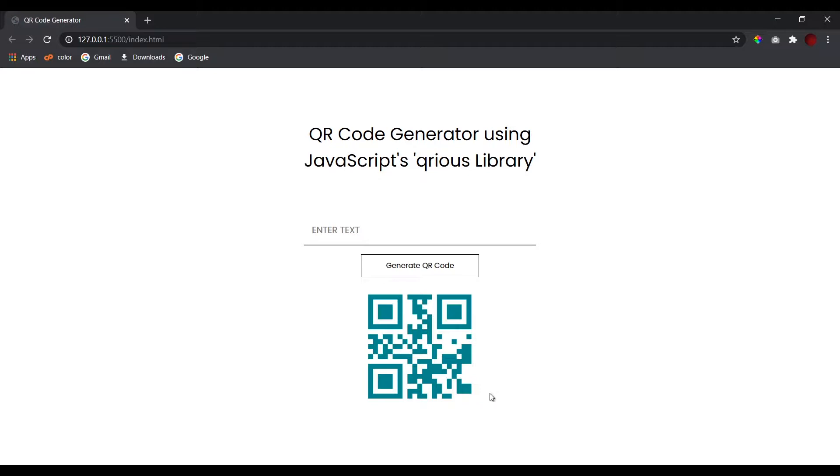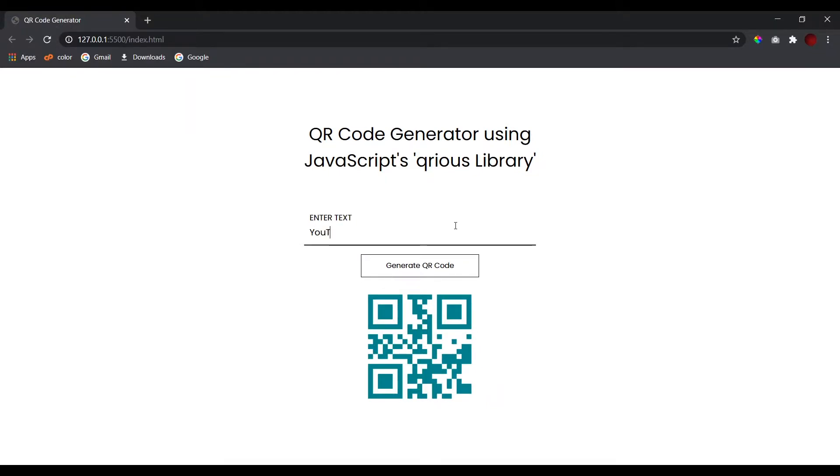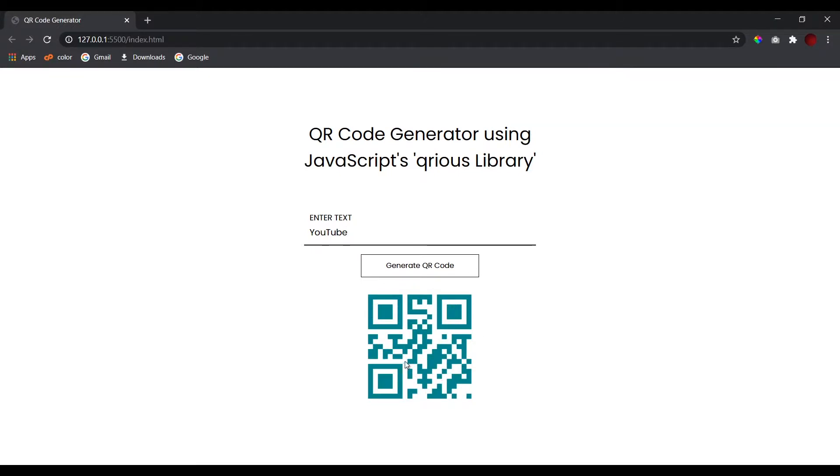In the previous video we looked into how you can generate QR codes using JavaScript. Like if I have any text in here, let's say YouTube, and click on the Generate QR Code button, we get this newly generated QR code.